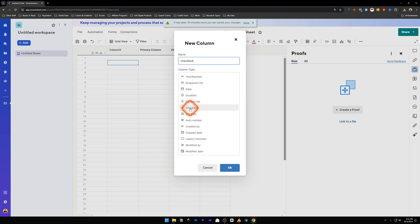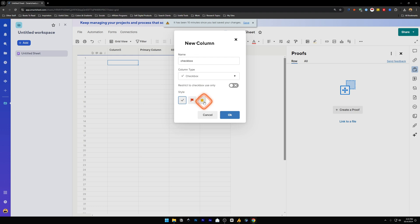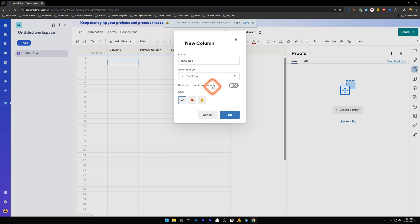You can also select the style of these checkboxes - it can be a tick mark, a flag, or a star. I'm just going to go for the check mark. You can also restrict to checkbox use only if you want.